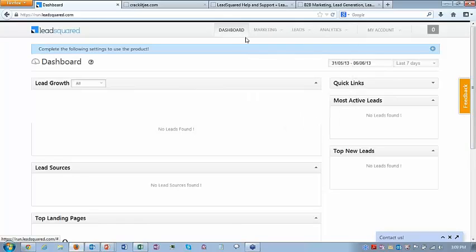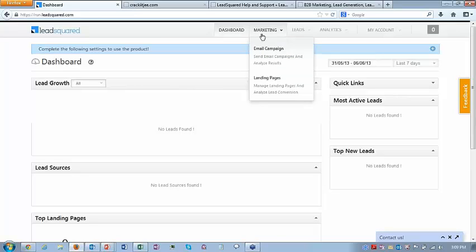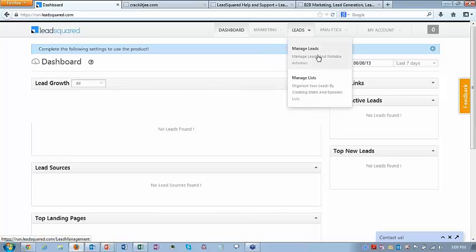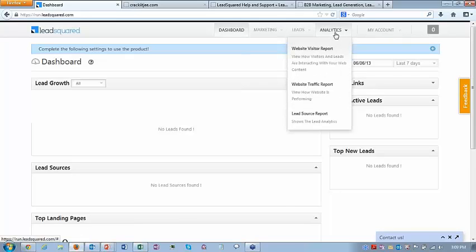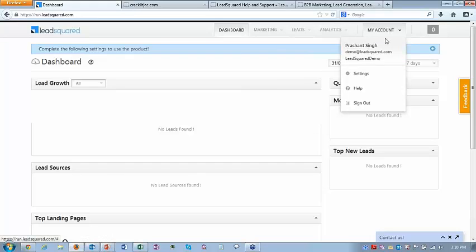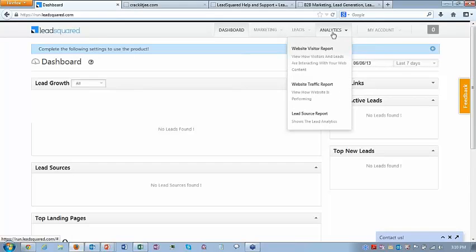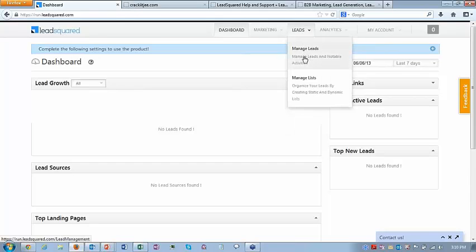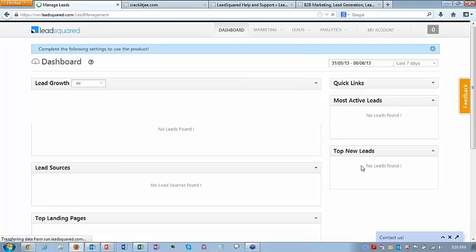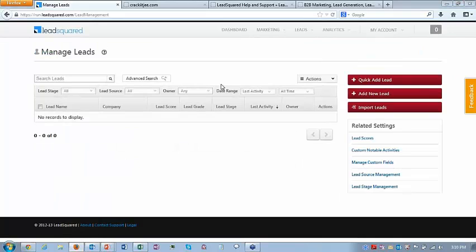There is a dashboard — I'll show you a dashboard with data which will give you more sense. There are marketing modules like email campaigns and landing pages, lead management modules like manage leads and manage lists, and analytics which covers website visit reports, traffic reports, and lead source reports. In my account you can see settings and help documentation. Normally one would start from lead management and go to manage leads.